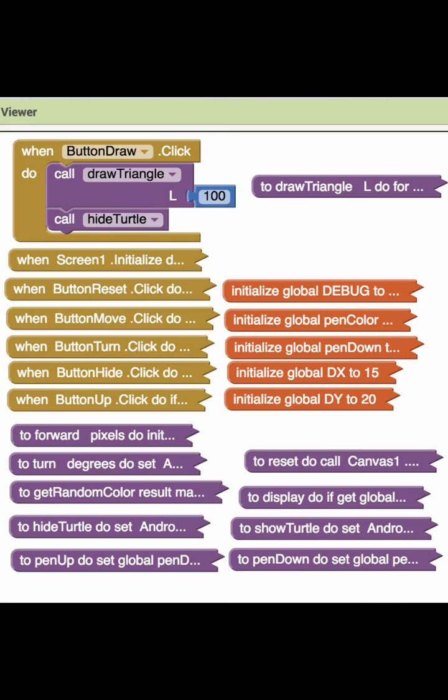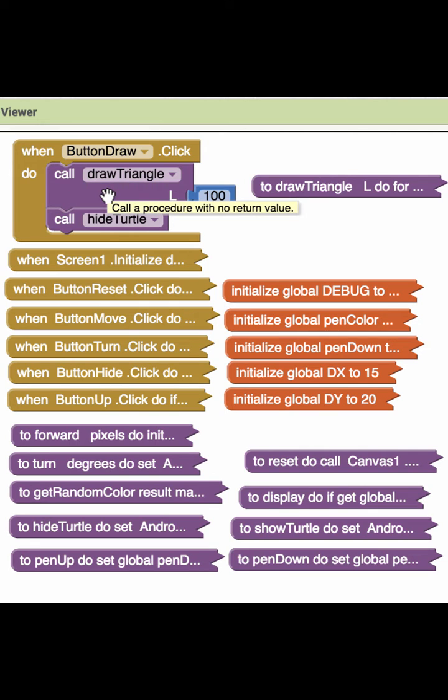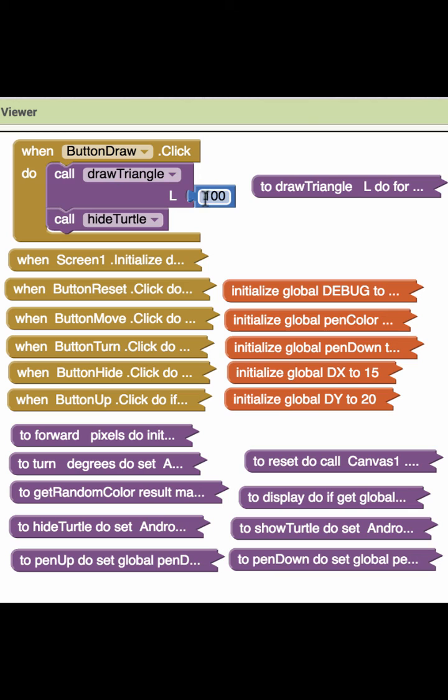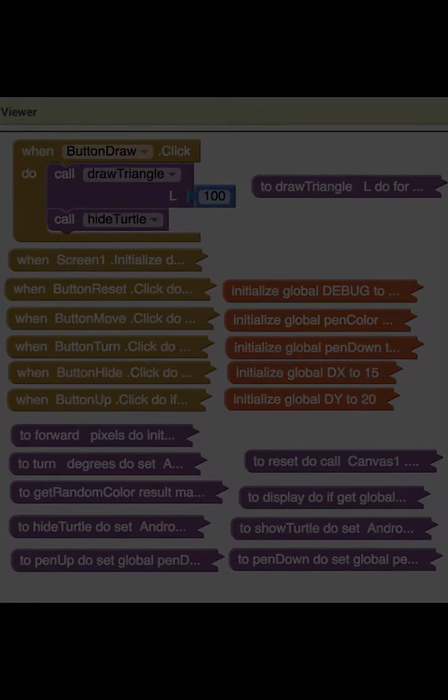For example, if I switch over to the blocks editor for a moment, you can see that when I click on the button draw it will draw a triangle by calling a draw triangle procedure and passing it the length of the side as 100. I'm not showing you the draw triangle because that's something you're going to have to figure out, but let's see what happens when we run the app now.